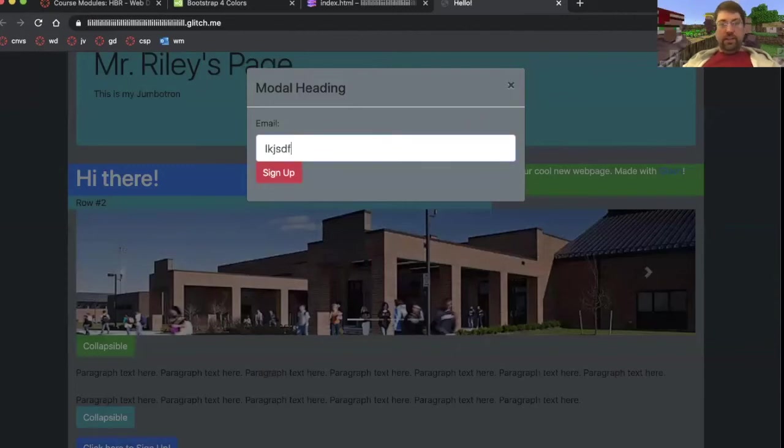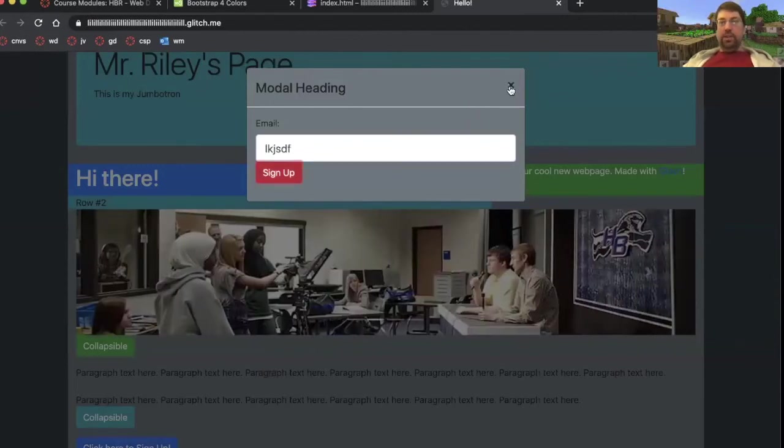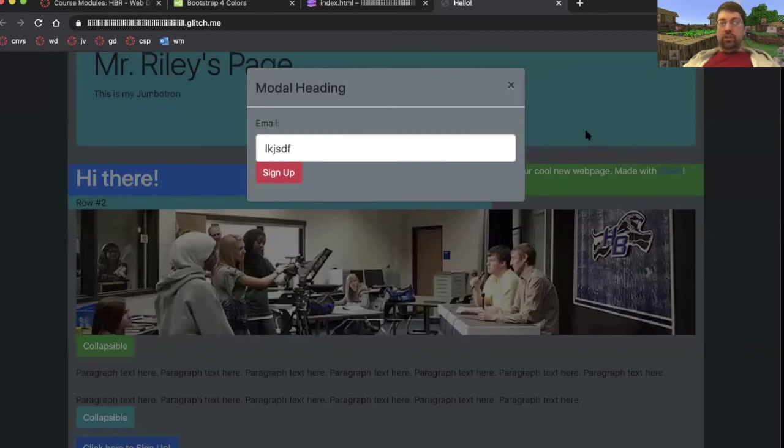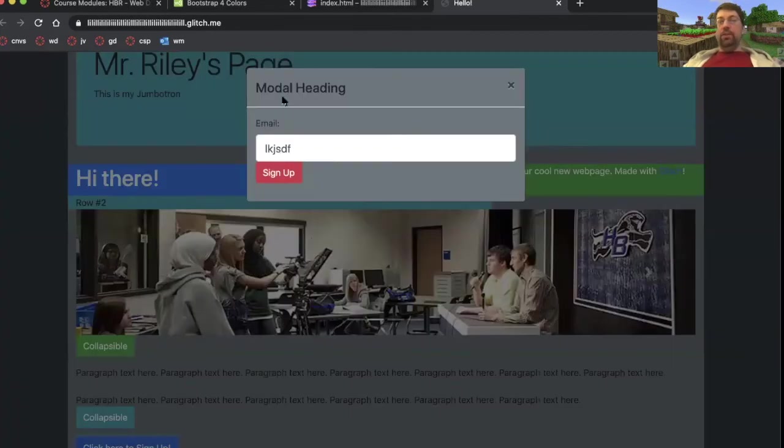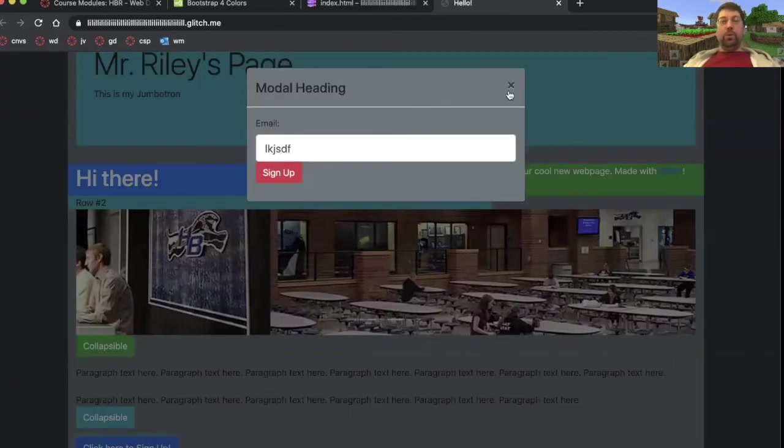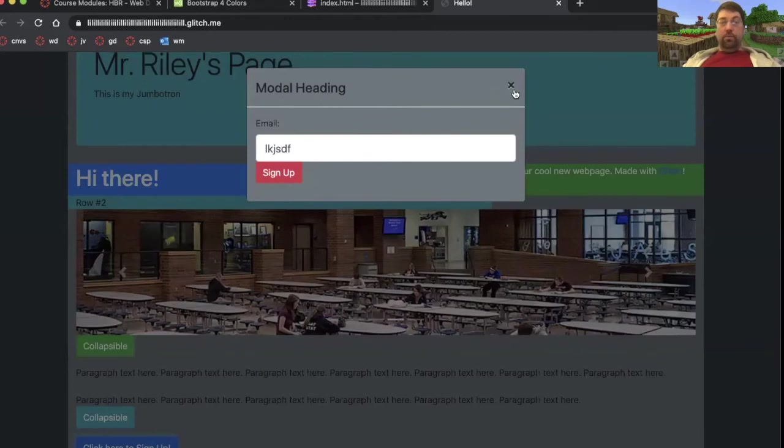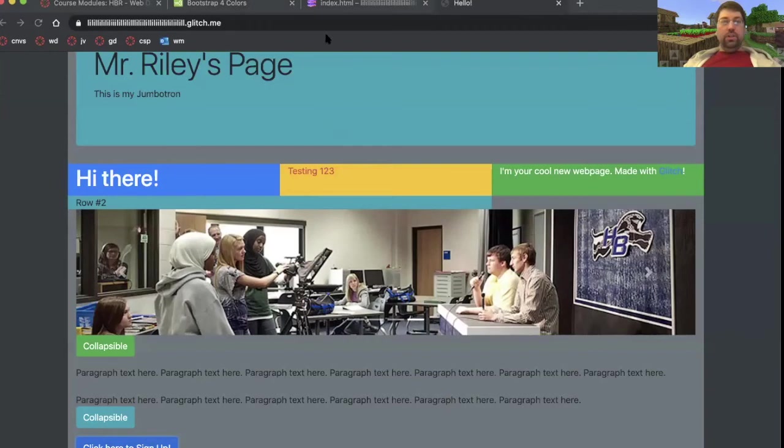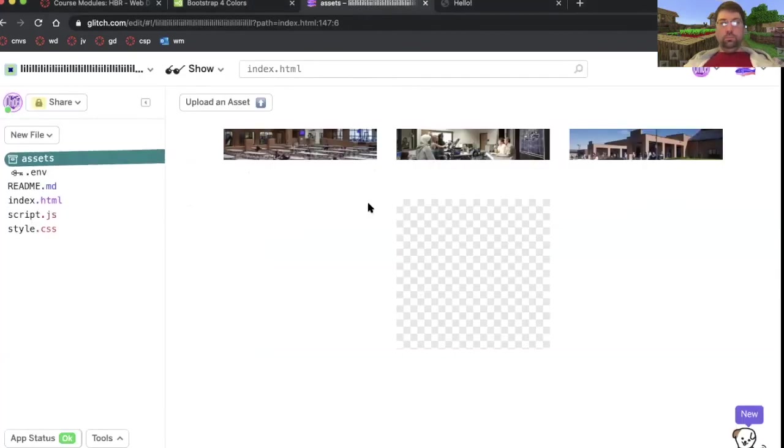And then after I sign up, the person can click on this X to close the modal or they can always just click out here to close the modal. I could put an image inside of the modal. I can get rid of the modal heading. Let's just do that last example. What's it look like if I put an image inside of a modal?